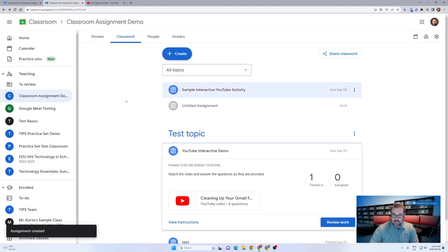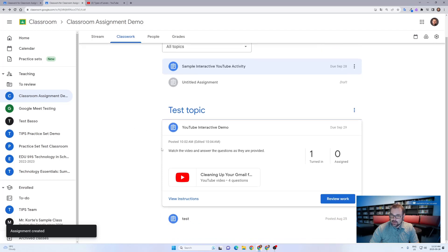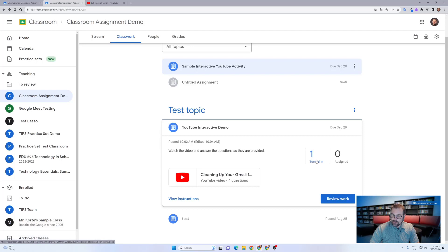What's really nice about this is after you've assigned a video and the students have completed it, you can actually go back in and see each student's individual results. Let's go ahead and click review work for this previous video activity I've given to a student.